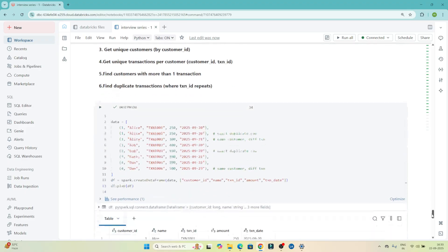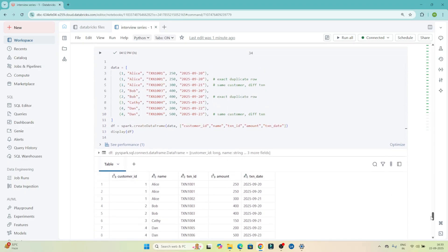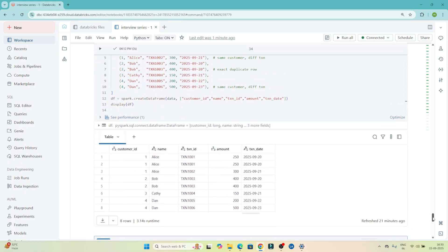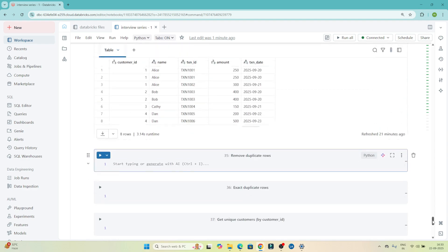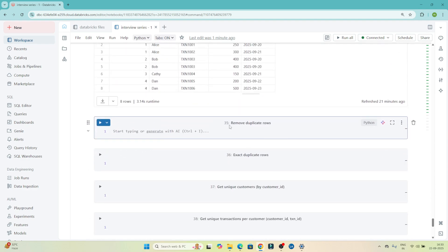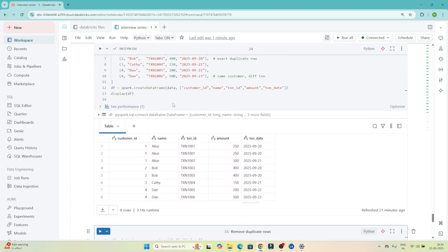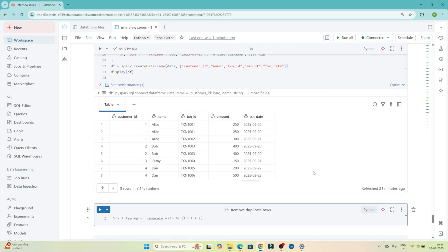I have a dataframe created here — you can see this is the dataframe. You should also try to create the same dataframe and try to solve all the questions one by one. The first question is: we have to remove duplicate rows. They will give you a dataset or dataframe like this and say you have to write PySpark code to remove duplicate records.